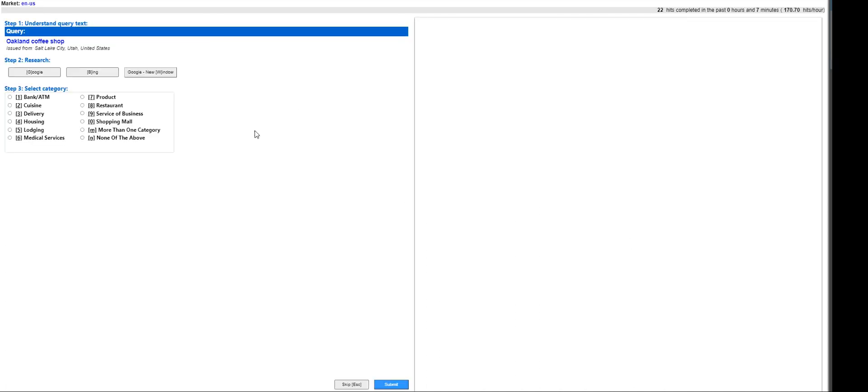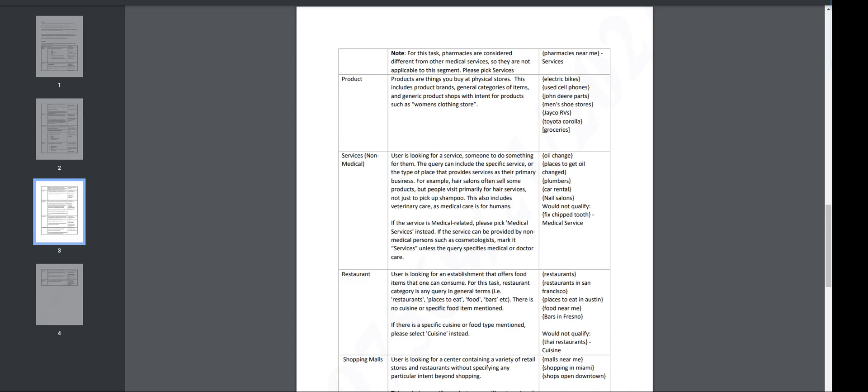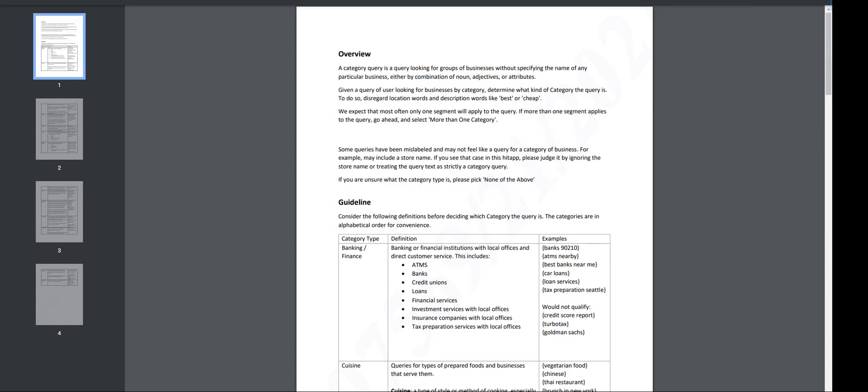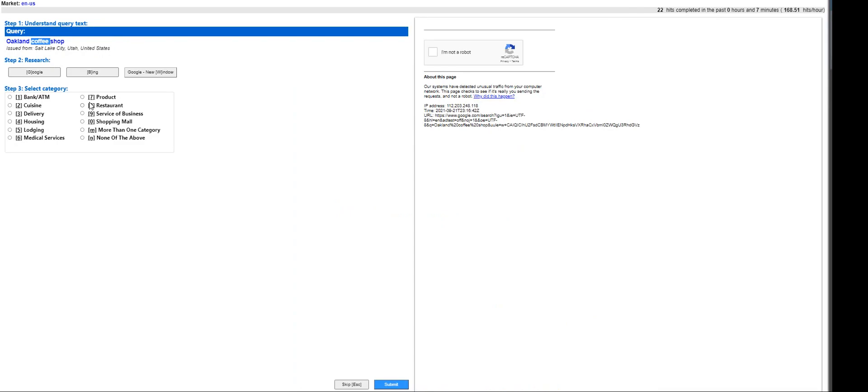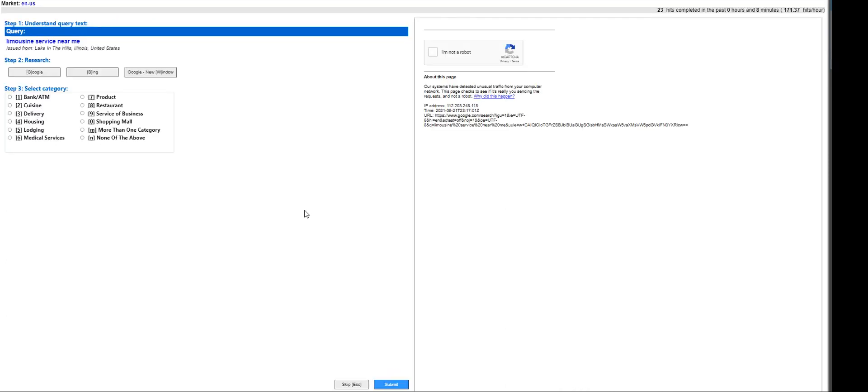I hope we pass it. Oakland coffee shop. Let me go back here. I'm not sure if it's going to be a cuisine, Oakland coffee. It could be under restaurant as well. Let's see. Limousine service near me - that is going to be service of a business.